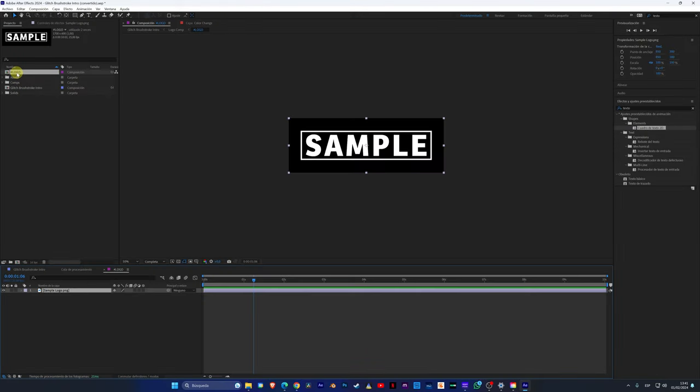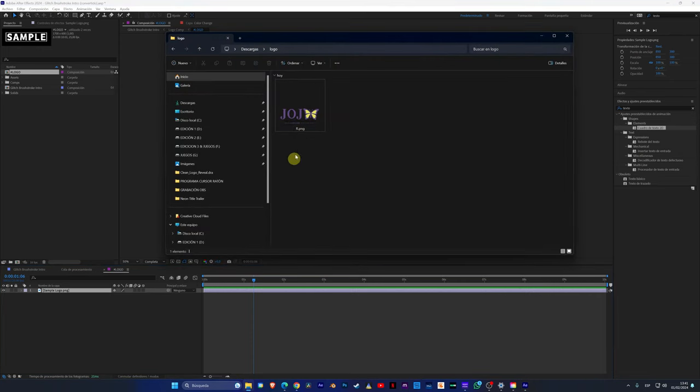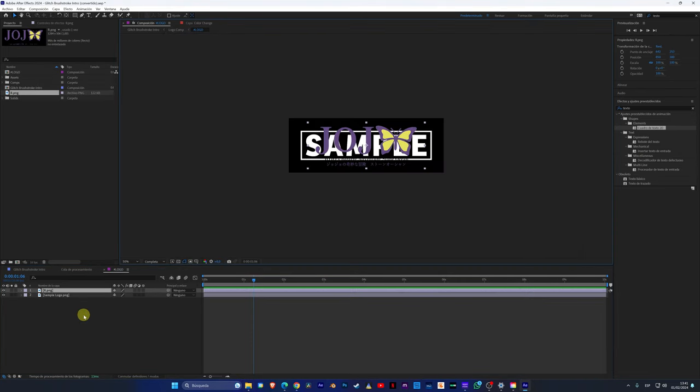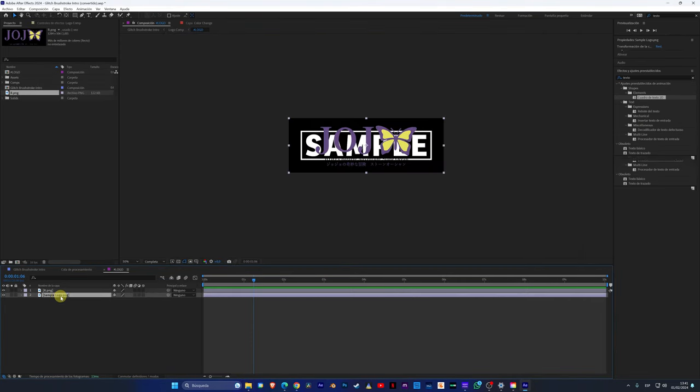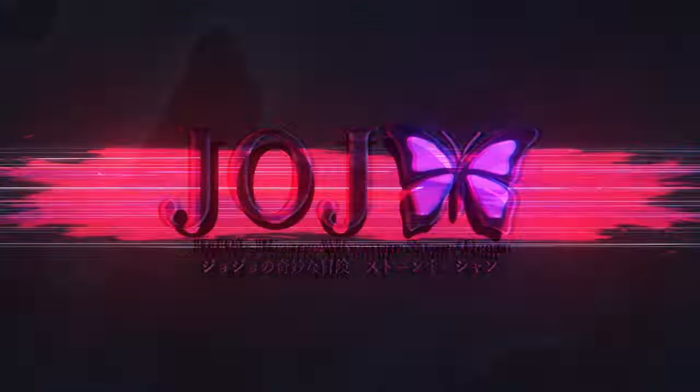In After Effects, it works exactly the same. Replace the sample logo with yours. And voila! You have your professional intro with your logo.